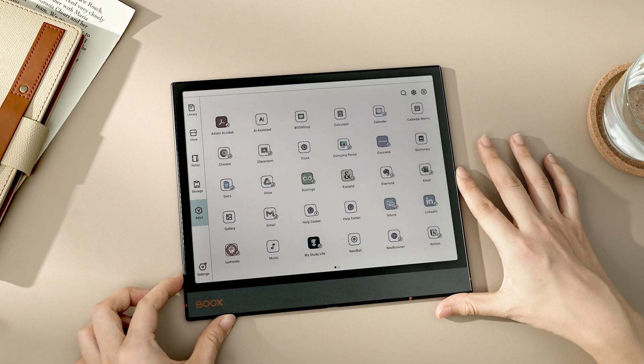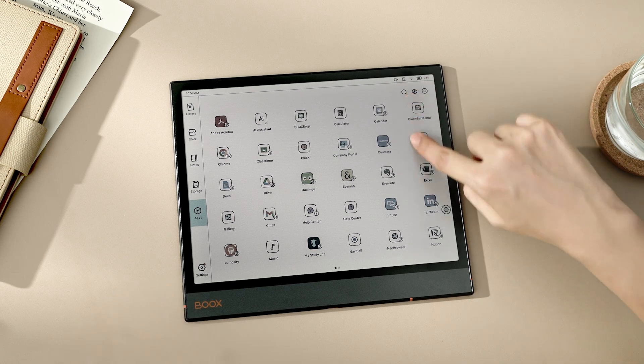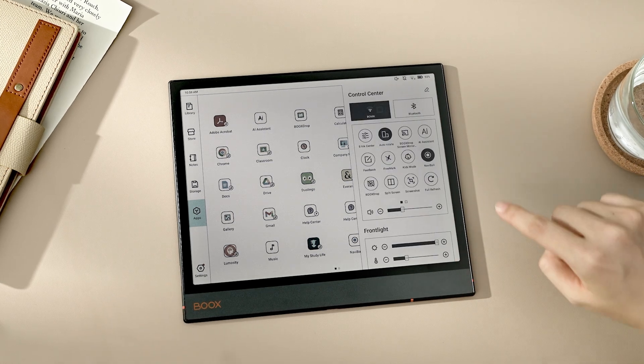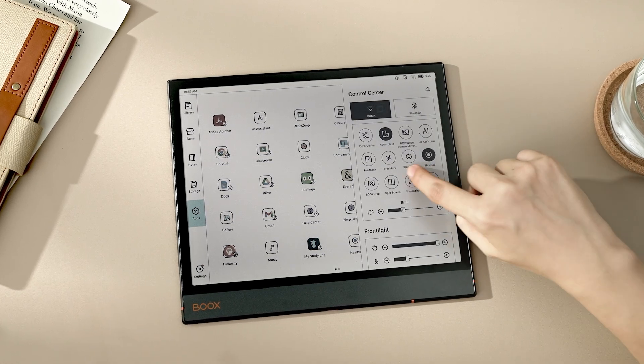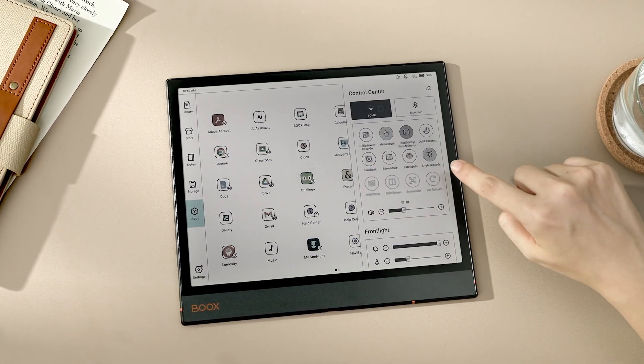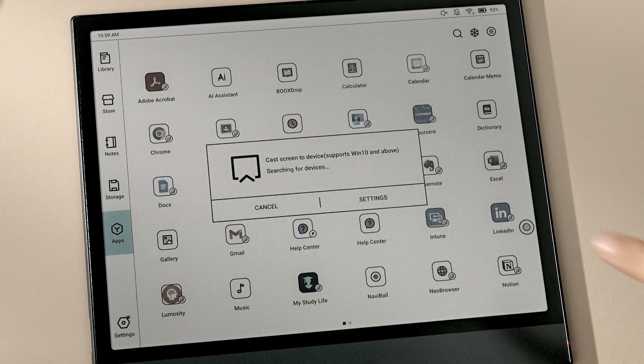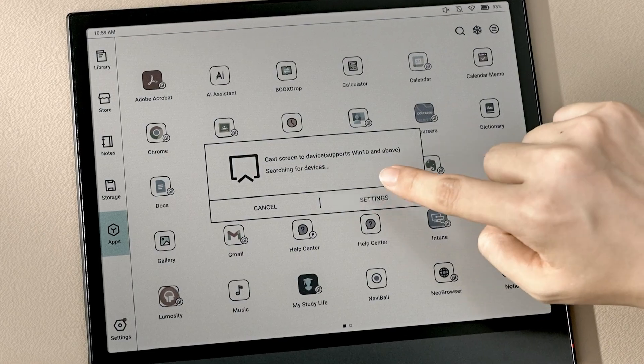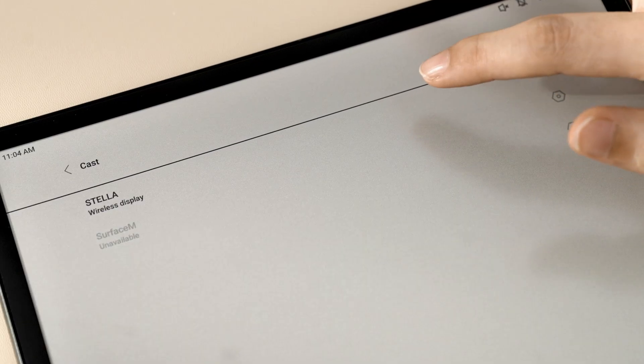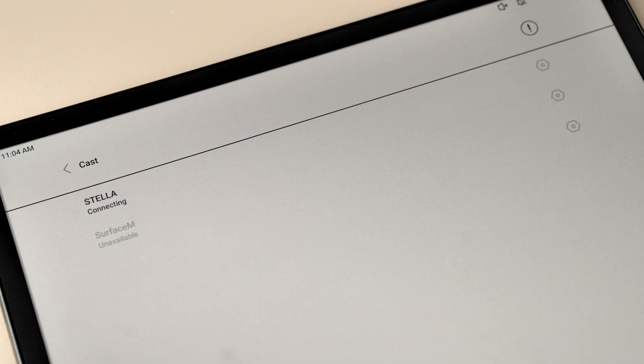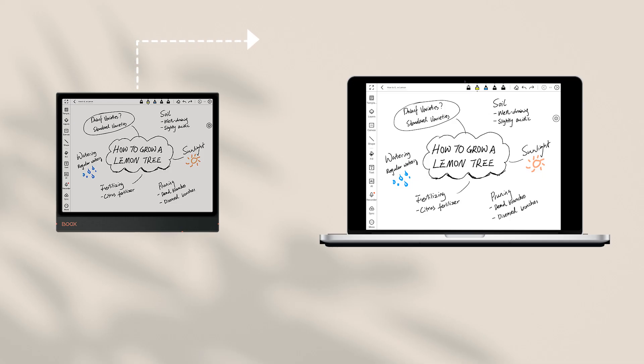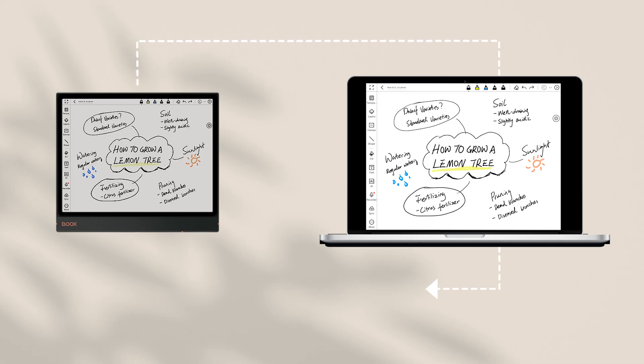Then, turn on your Books Device, swipe down from the top right corner to open the Control Center, tap Screencast Settings, choose the device you want to mirror, and then you'll see the screen of your Books projected to your desktop.